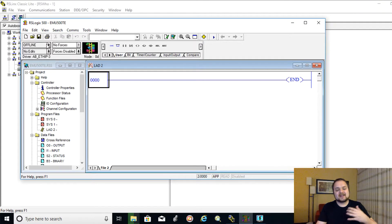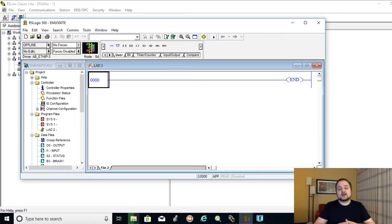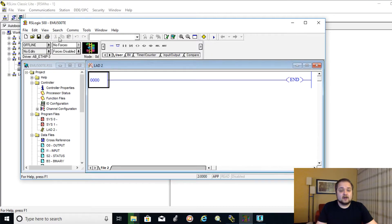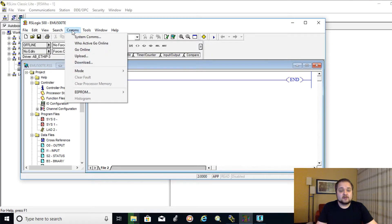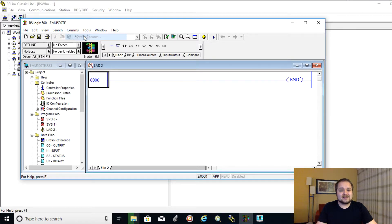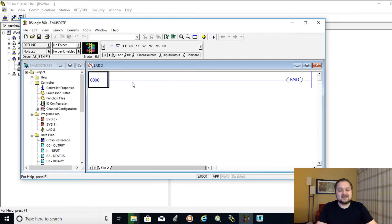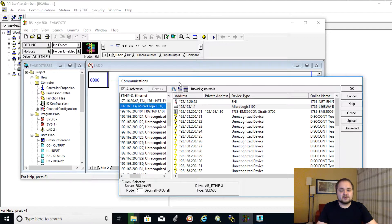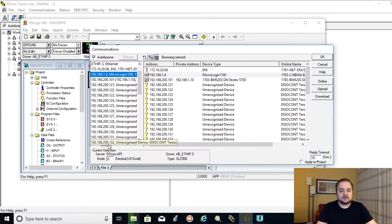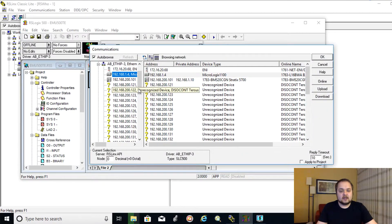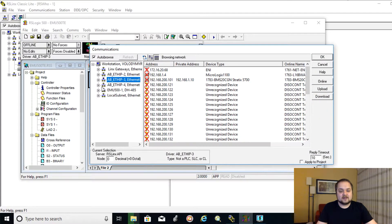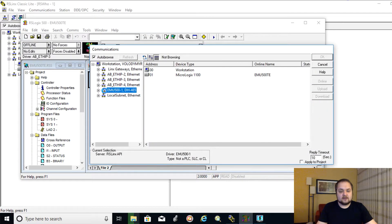And what we can now do if we go back to RSLogix 500, since we are technically offline with the software, we can now go online with the PLC that's running in the virtual environment. To do so, we're going to select comms, system comms.